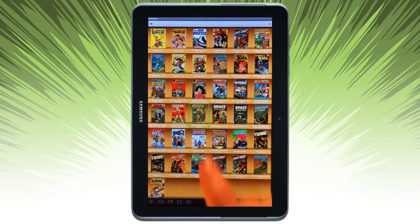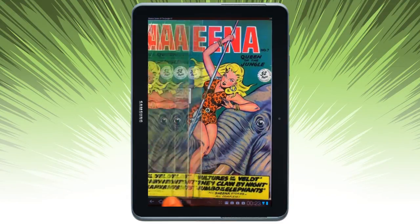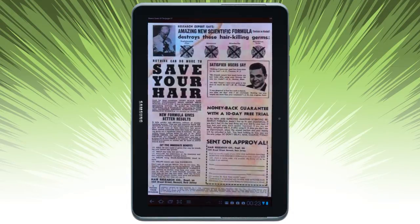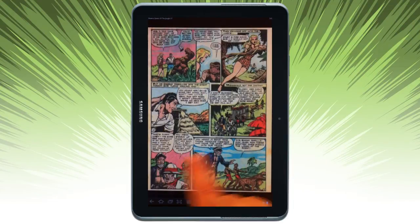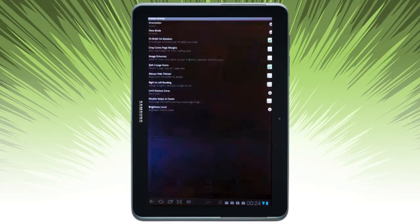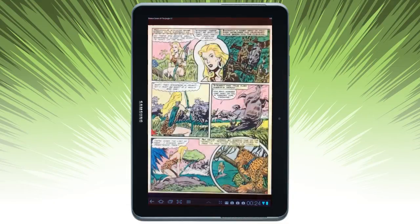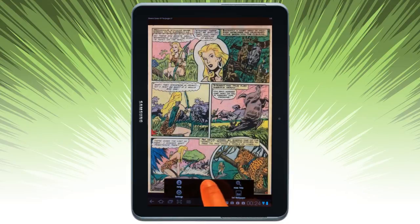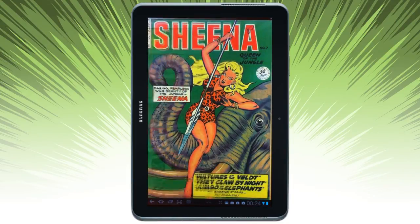Go ahead and open up a comic. We have a comic and I'm simply swiping to paginate through. There are options to restart, go back to settings, and go ahead and head back to the comic. I can also set it as the wallpaper if I so choose on ComiCat.